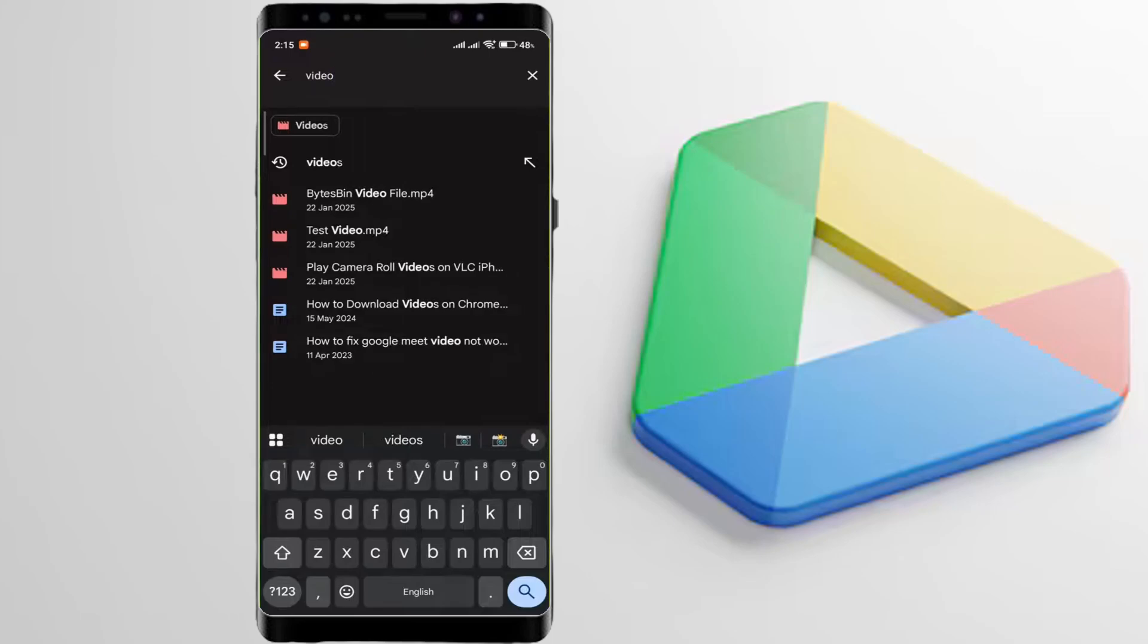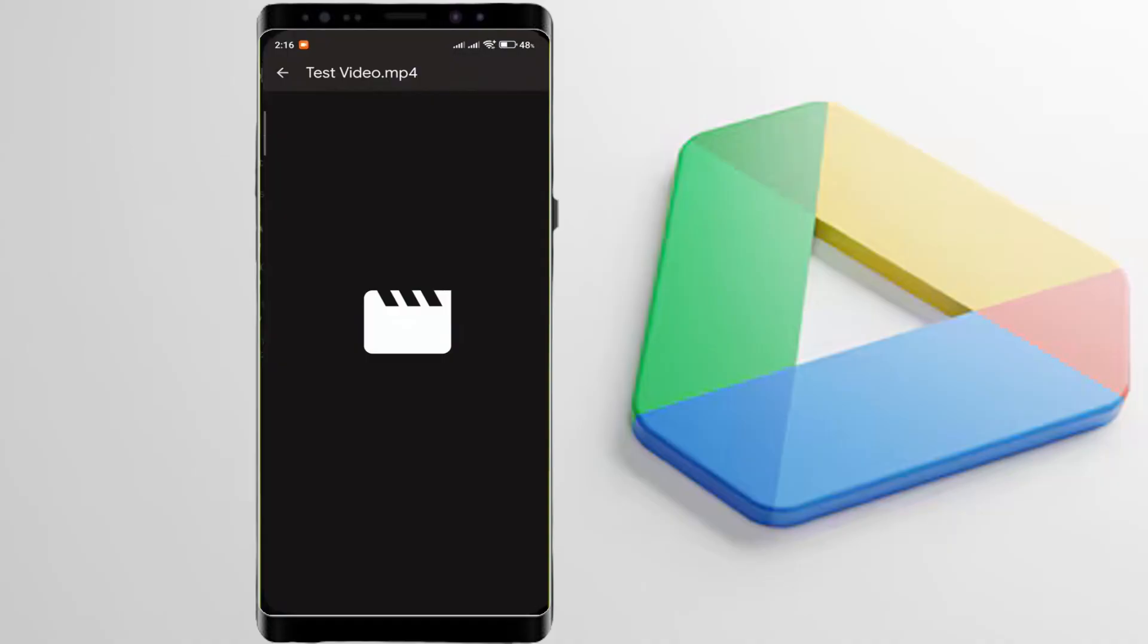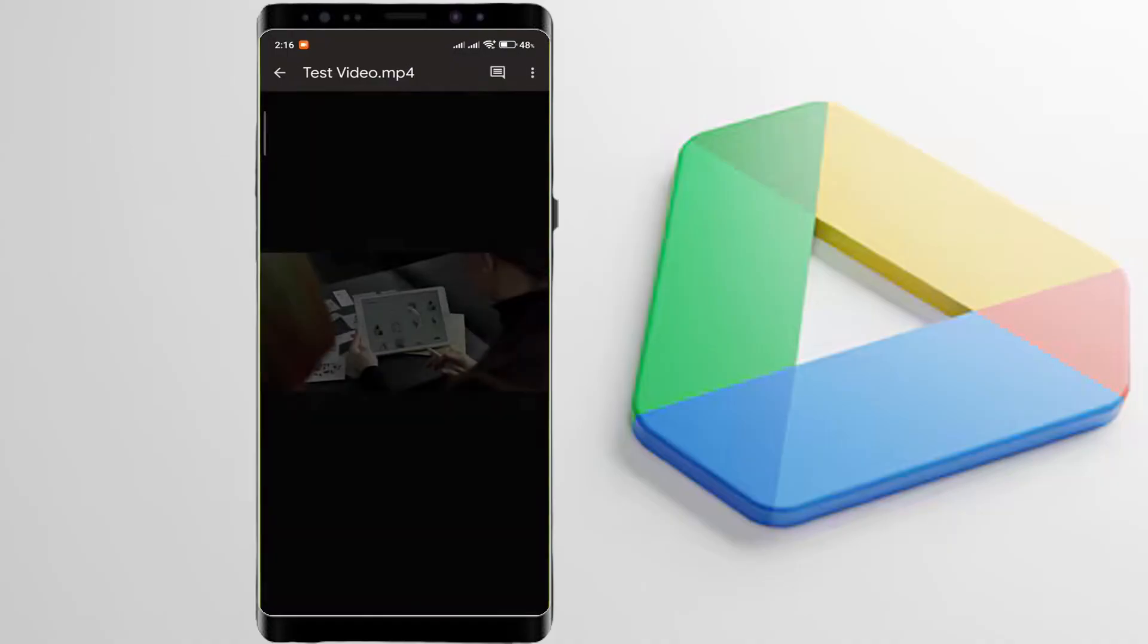To play Google Drive videos on VLC instantly without downloading, here's a simple trick.